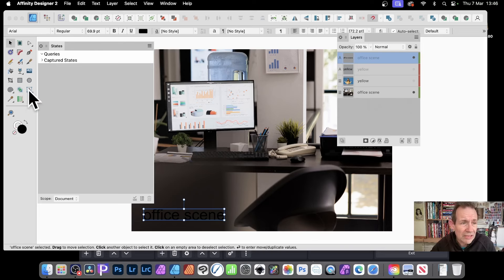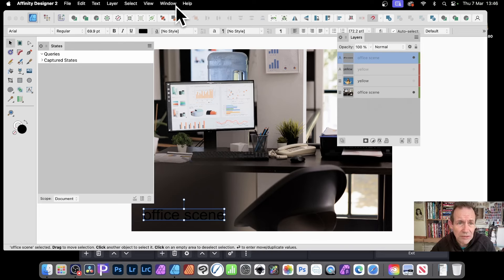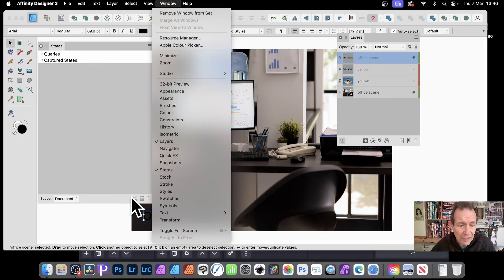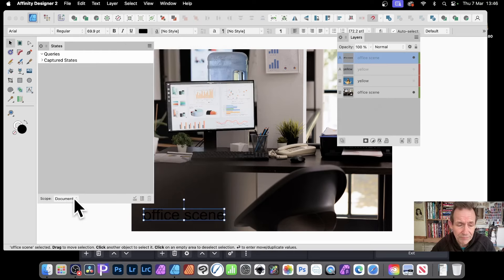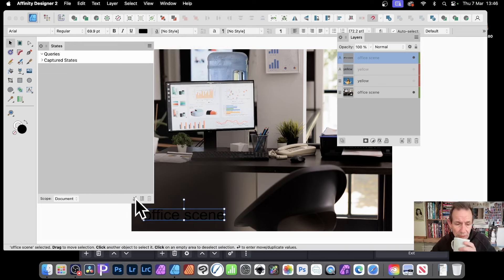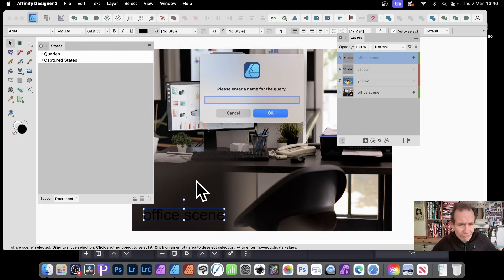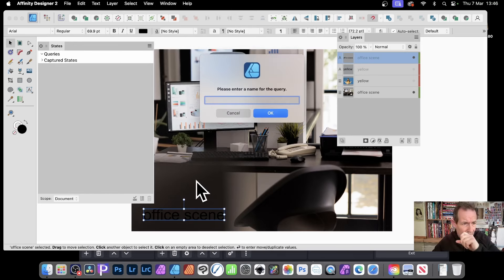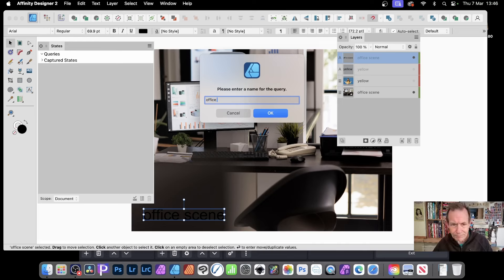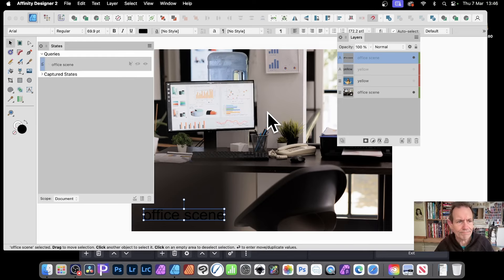So here's the states and that's Window and States. And then go down here. Now I'm going to use it just for the document and you can just click here. Add new query. And to be sensible, just give it a proper name. I'm just going to go with not query. That would be really useful, wouldn't it? Office scene. And click OK.